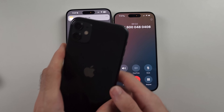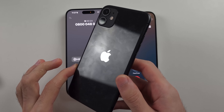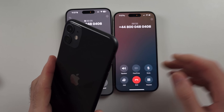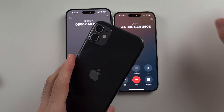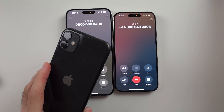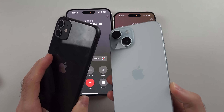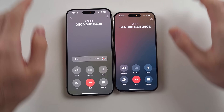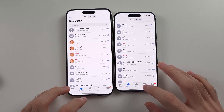The good news is any iPhone supports call recording — iPhone 11, iPhone 12, iPhone 15. It's not an Apple Intelligence feature.